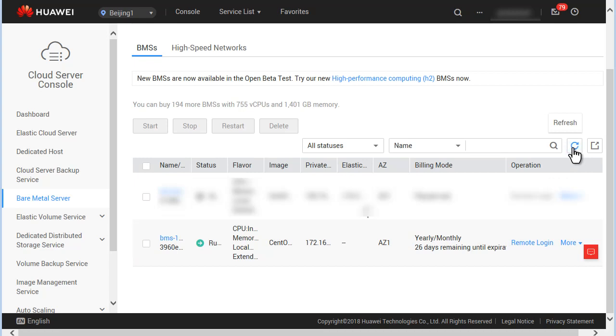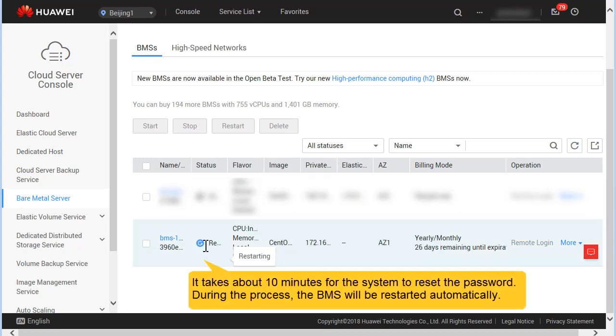After the password is reset, the system automatically restarts the BMS. Wait about ten minutes.